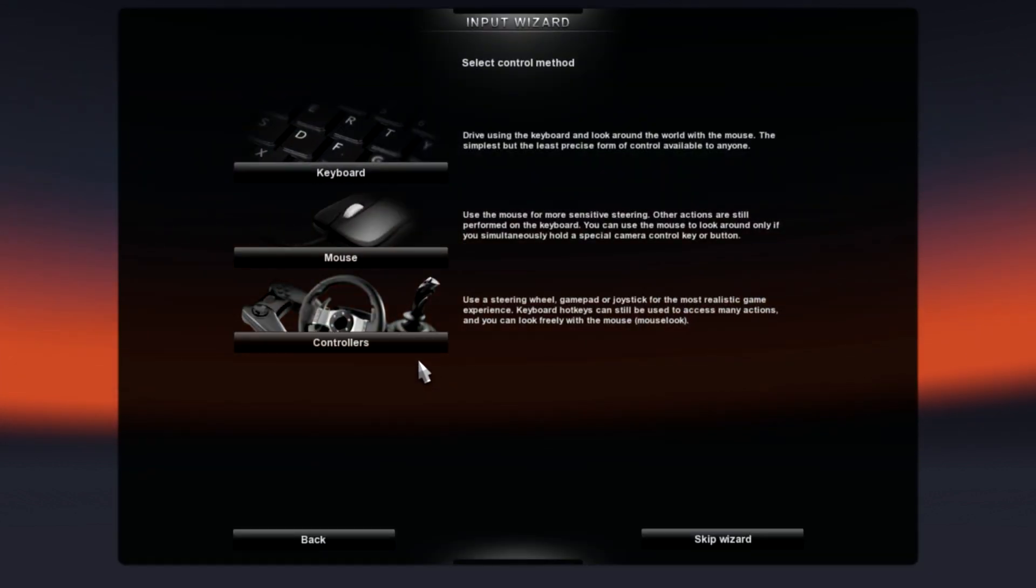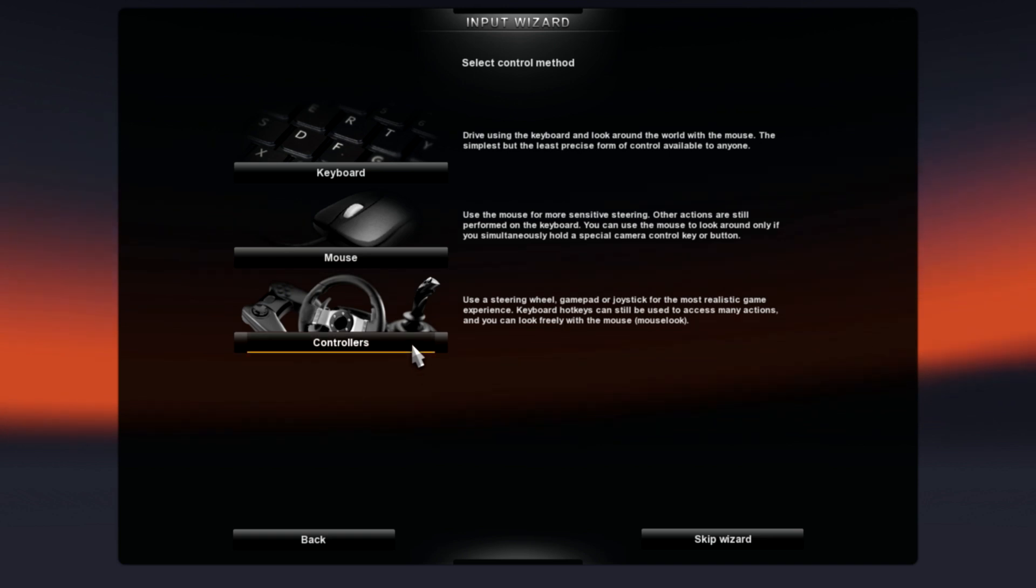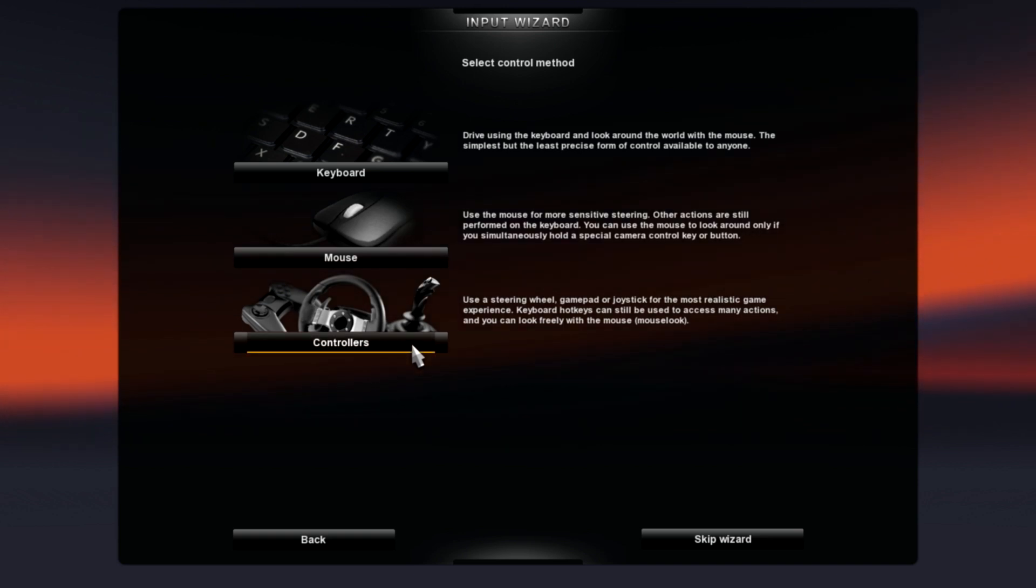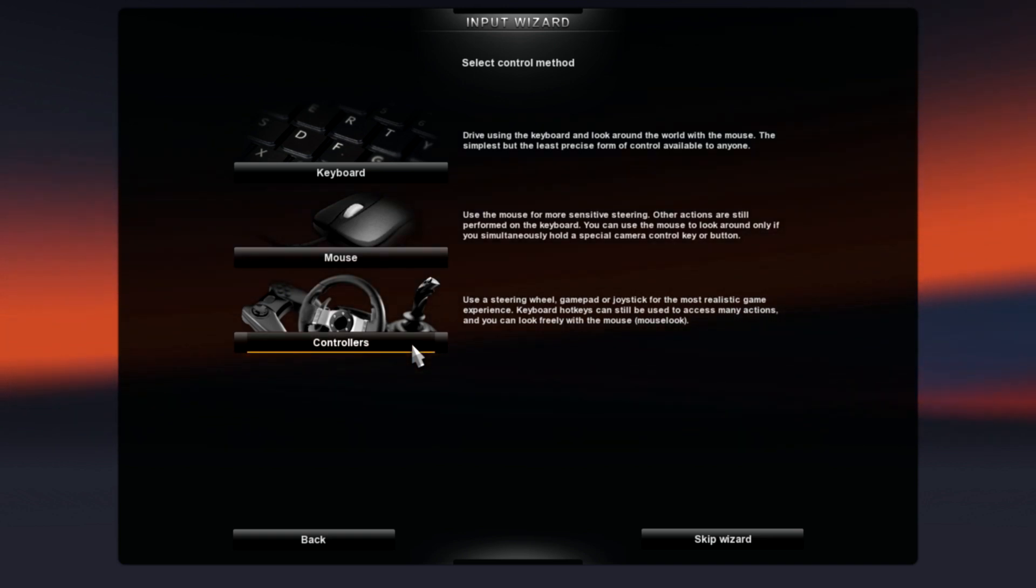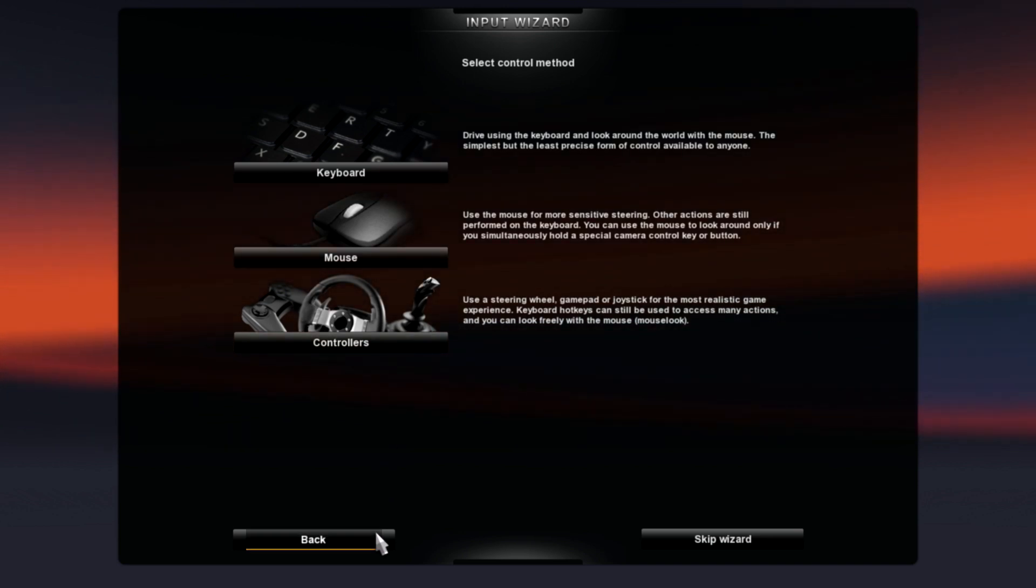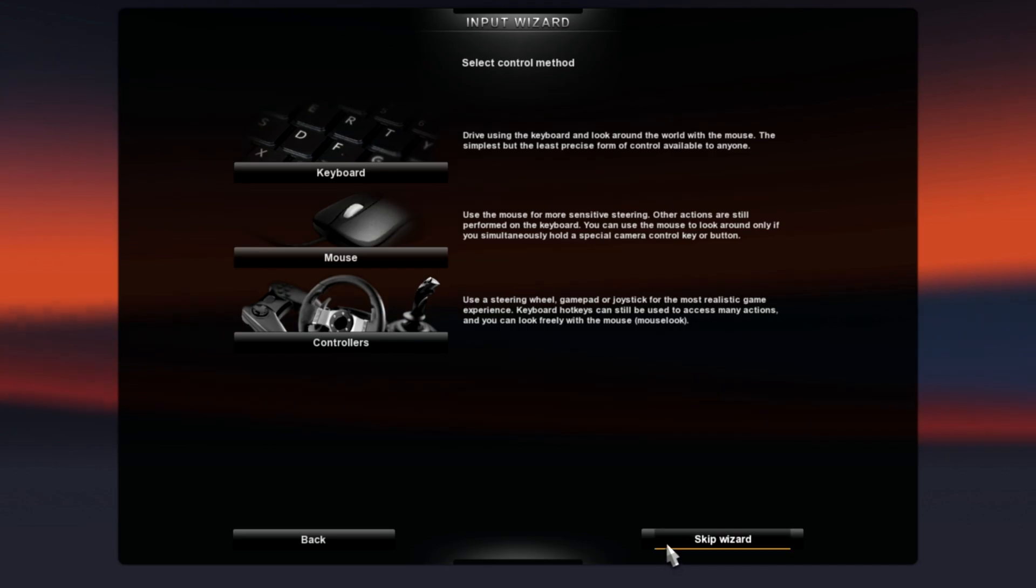So, I don't like using the wizard, so let's skip the wizard.